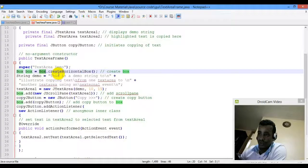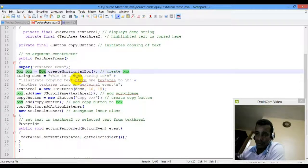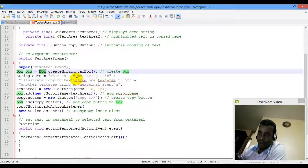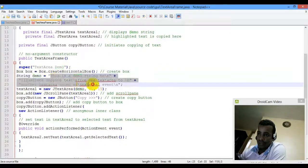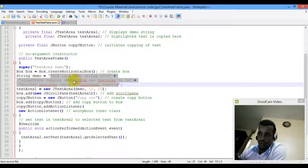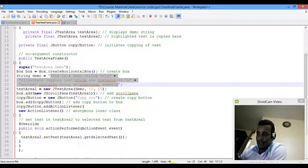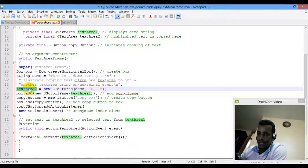We use Box's static method to create a horizontal box. The class provides a create method, so we call Box.createHorizontalBox() to instantiate the box.